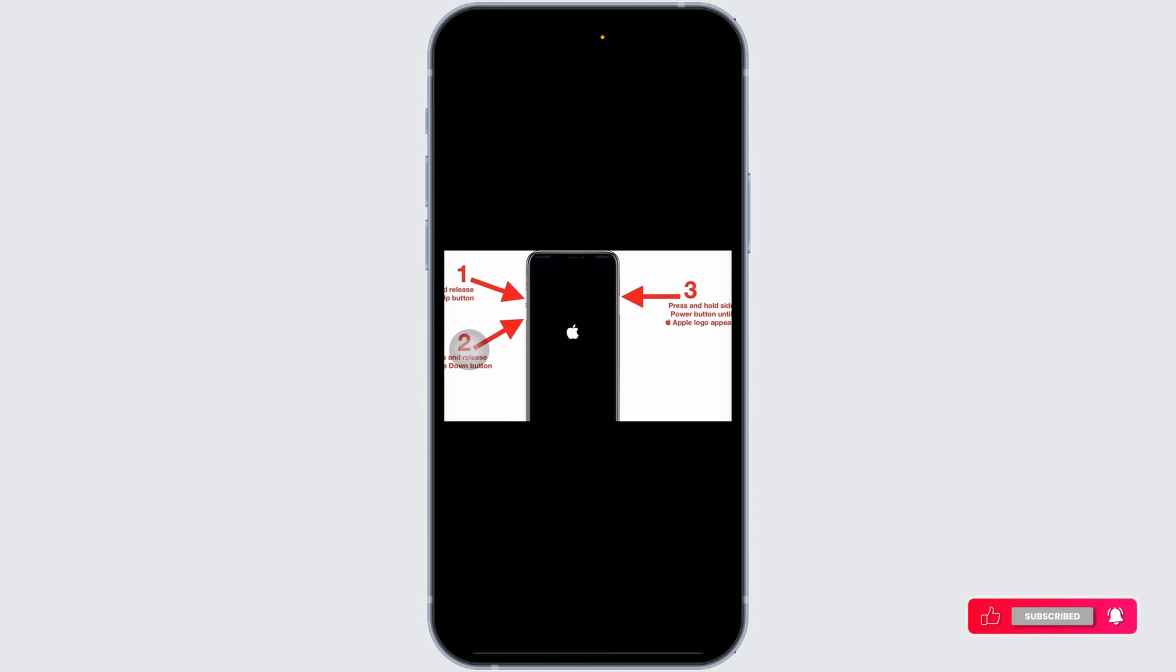Force restarting won't erase any data on your iPhone. It's simply a hot reboot to help you with unresponsive apps or temporary glitches.